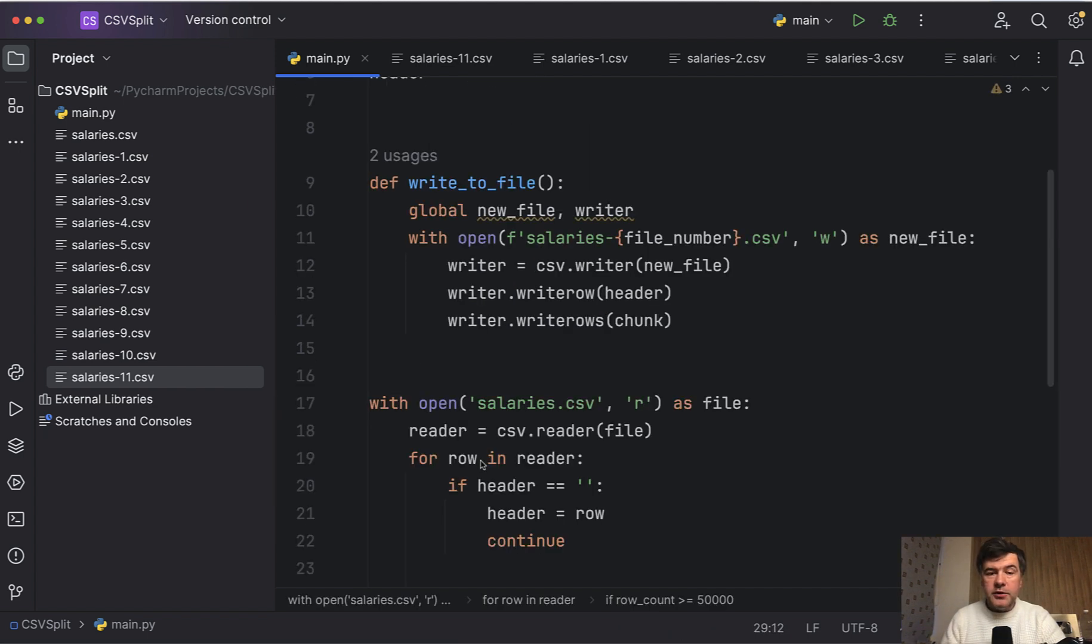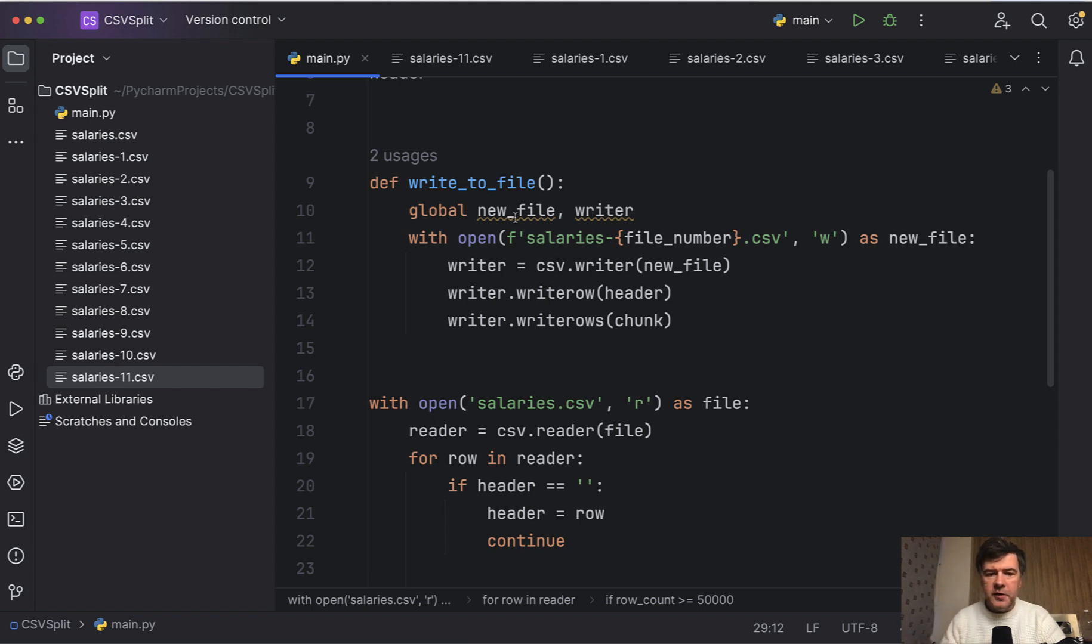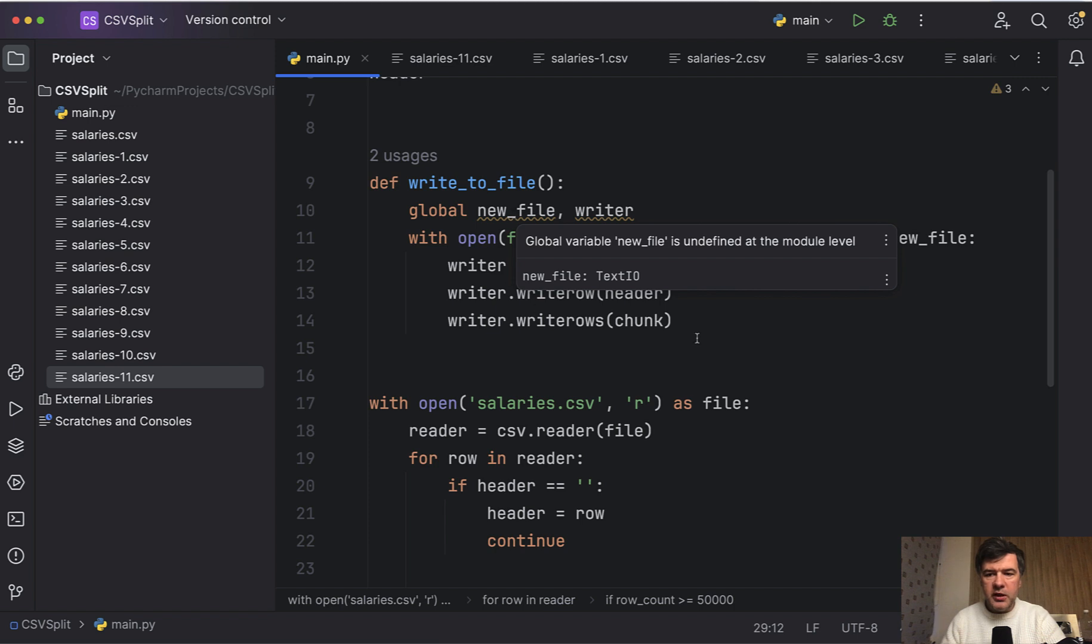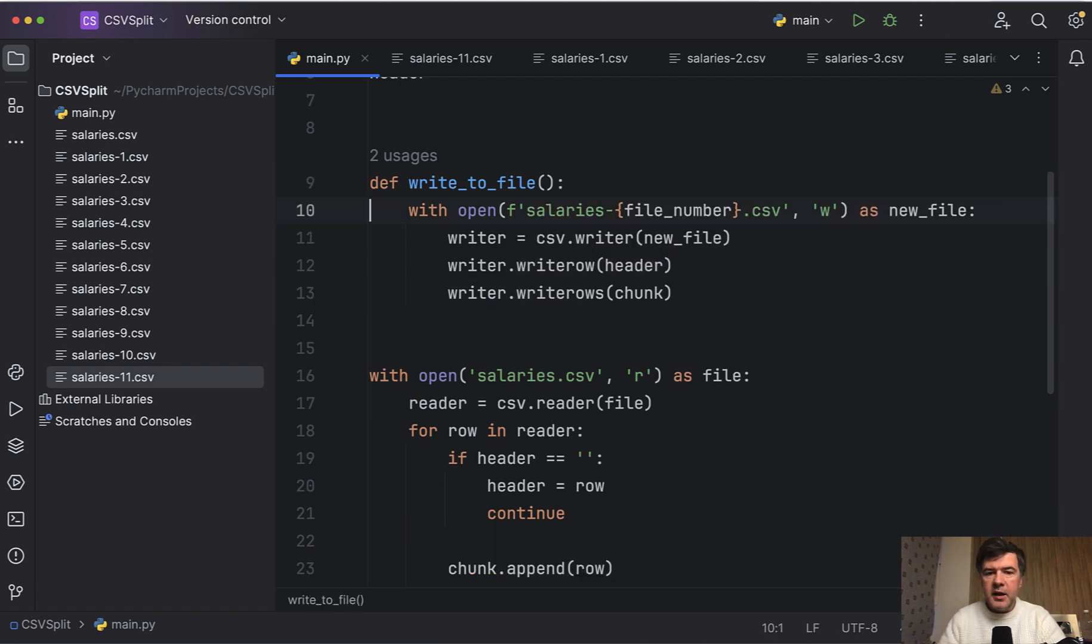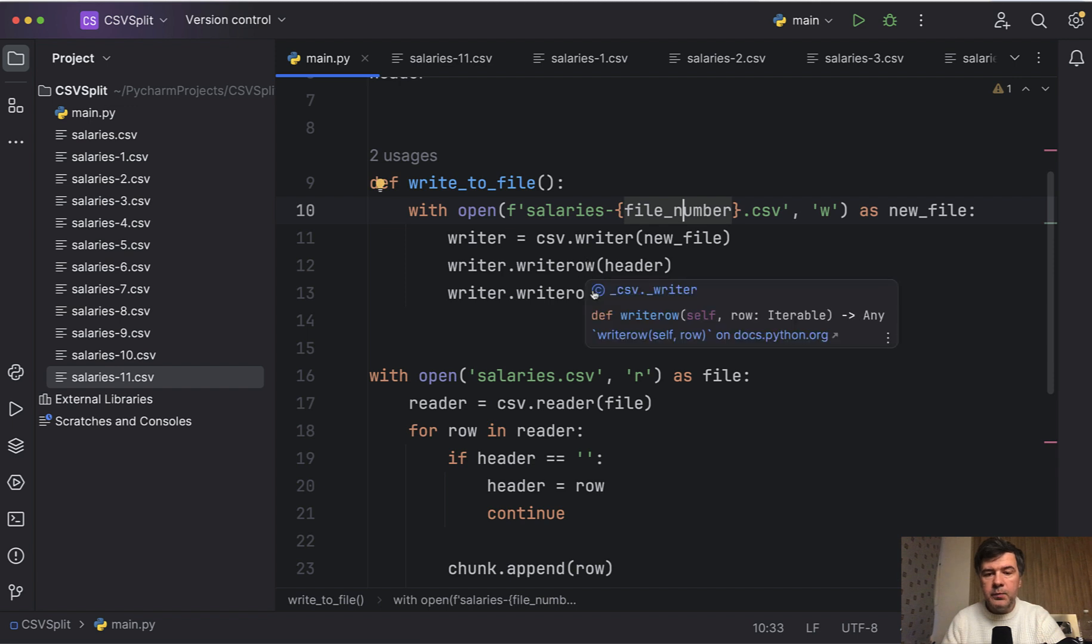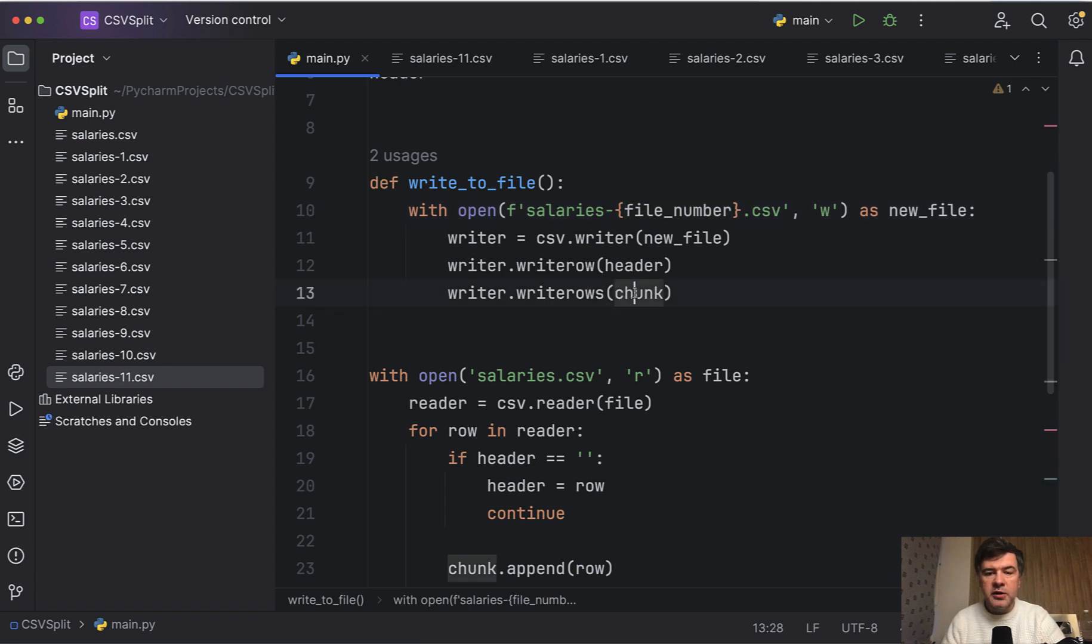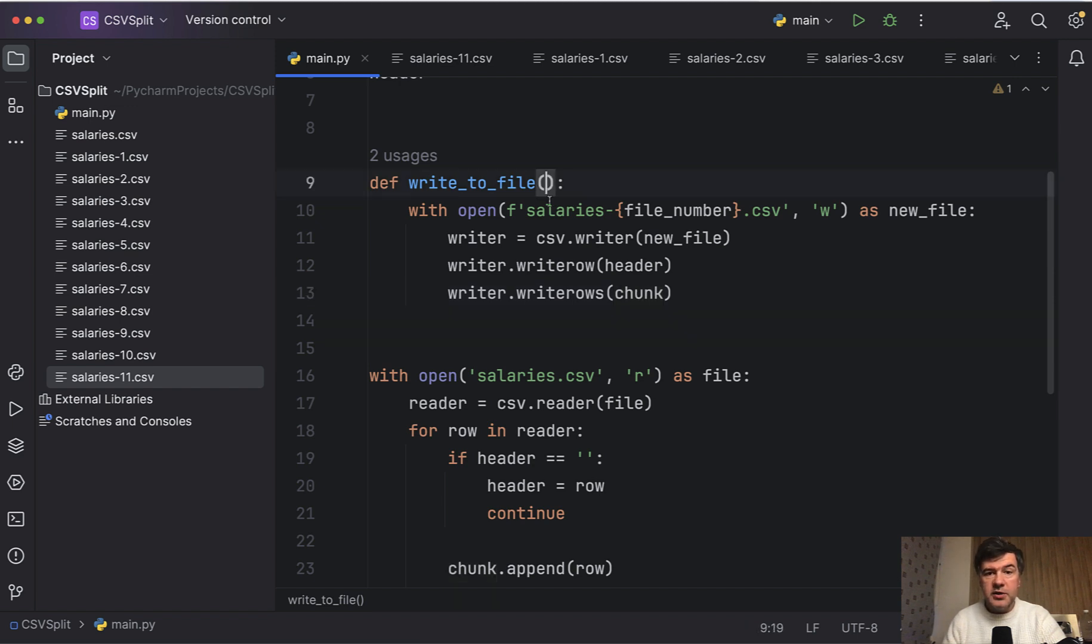Now if we take a look at the function created by PyCharm, I don't like a few things here. First, global variables, which we don't need because we have that writer defined here inside. But also we need to pass the parameters. What would be the file number, or we can pass the full file name. What would be the header and the chunk that we need to write.